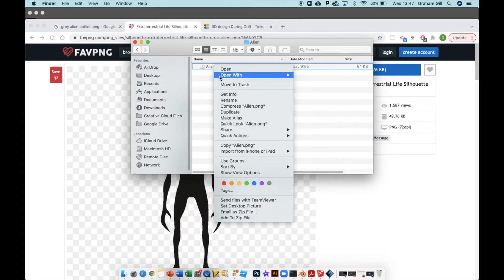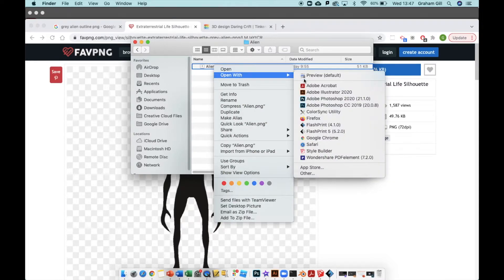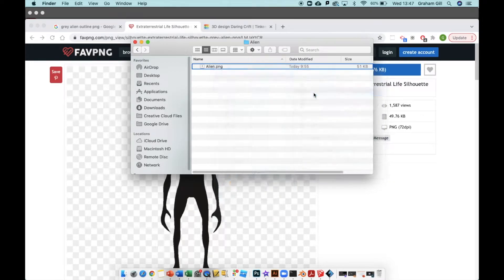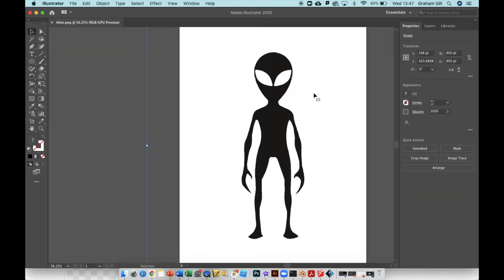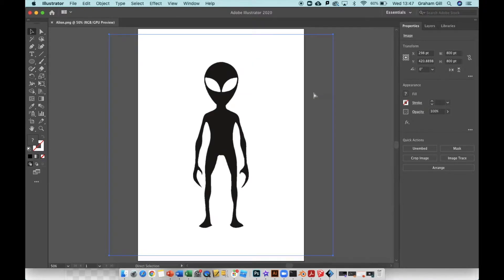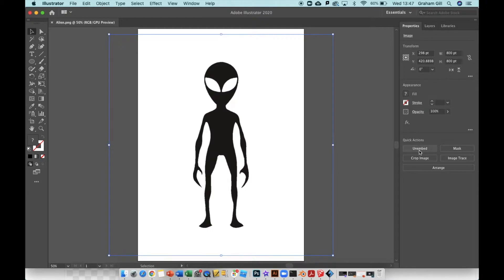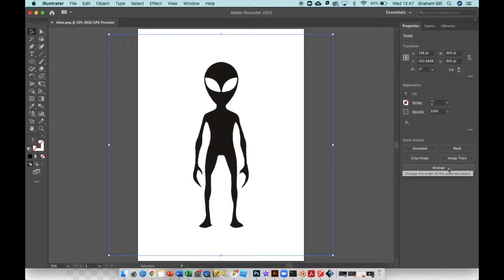Now I'm going to right-click that image, go to Open With Illustrator, and there it is in Illustrator. Command minus to zoom out and you'll see five options on the side.